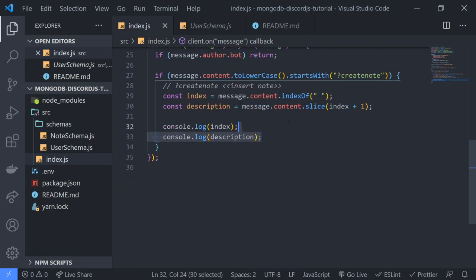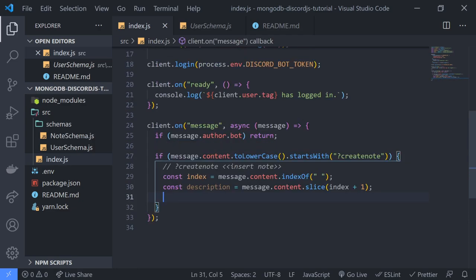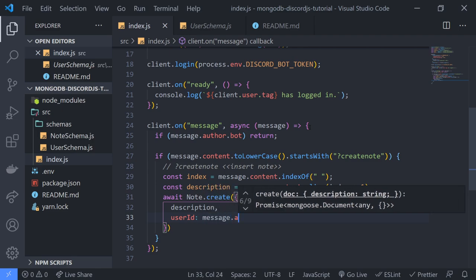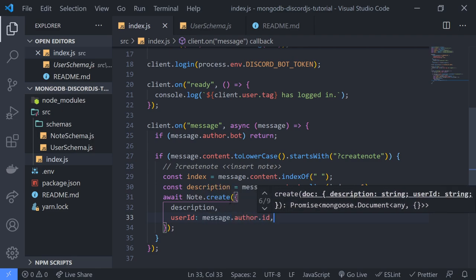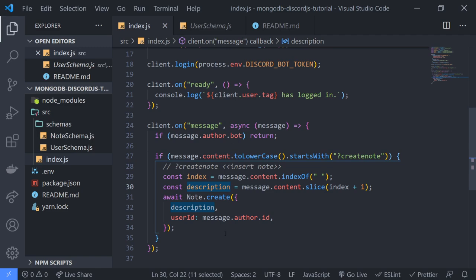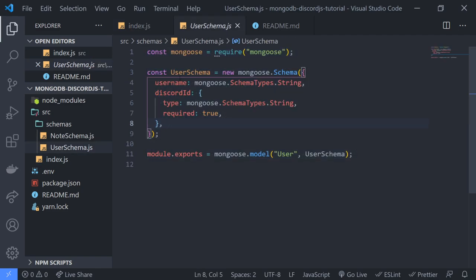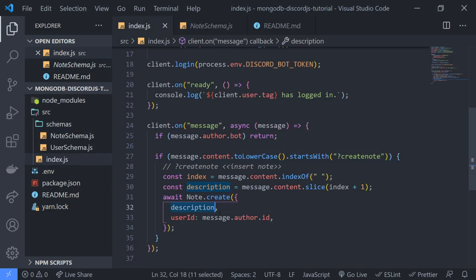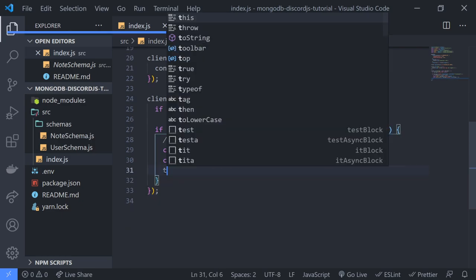So now let's save the note by simply doing await note.create. We're going to pass in the description and the userID. That's just shorthand — since the key and value names match, we don't have to do description: description. We're also going to wrap this inside a try/catch so we always handle our errors.